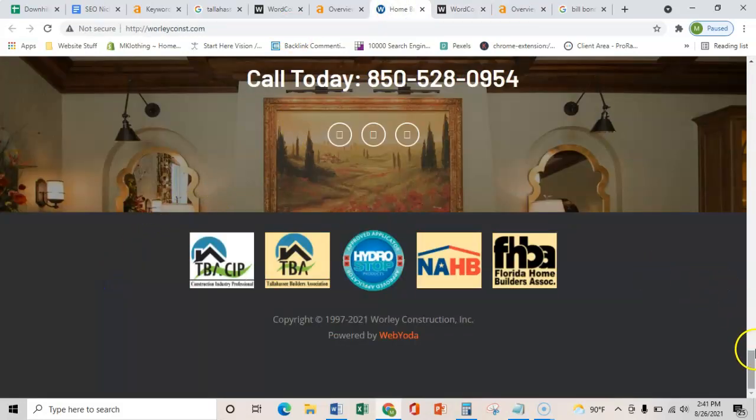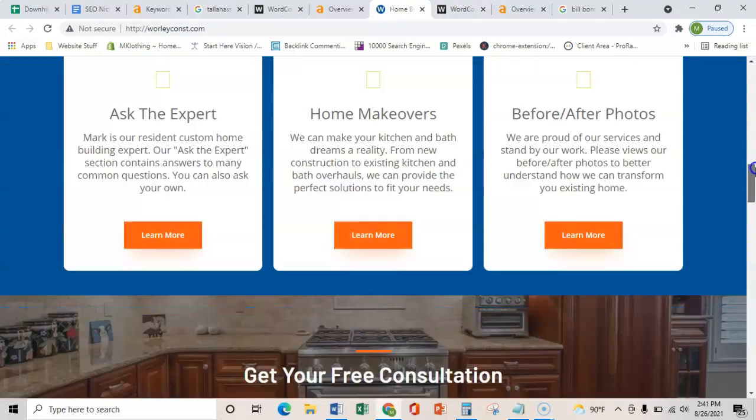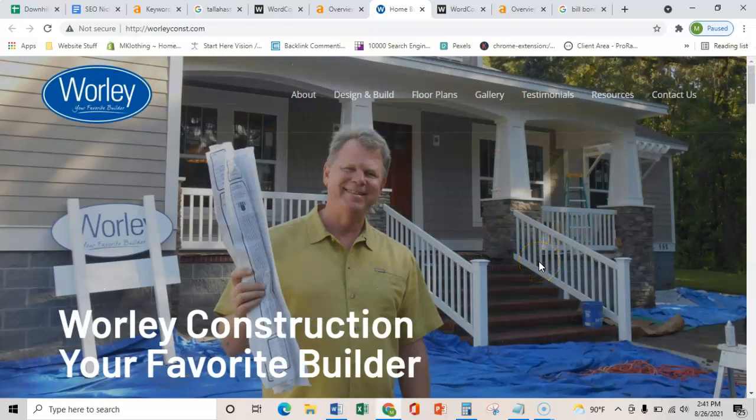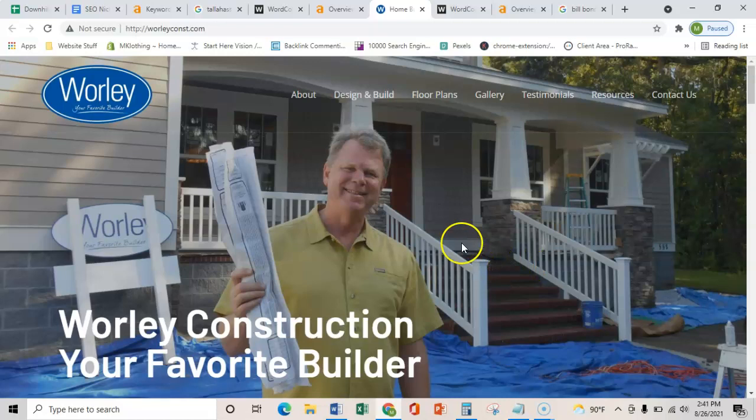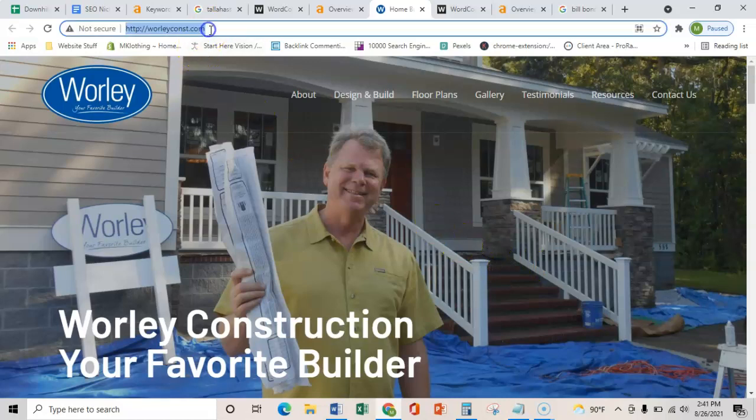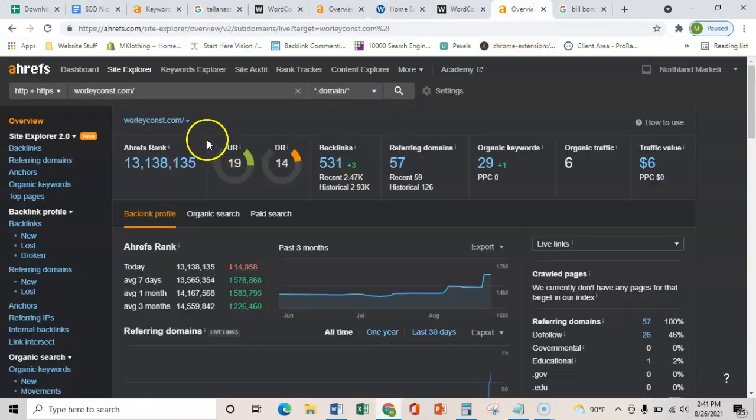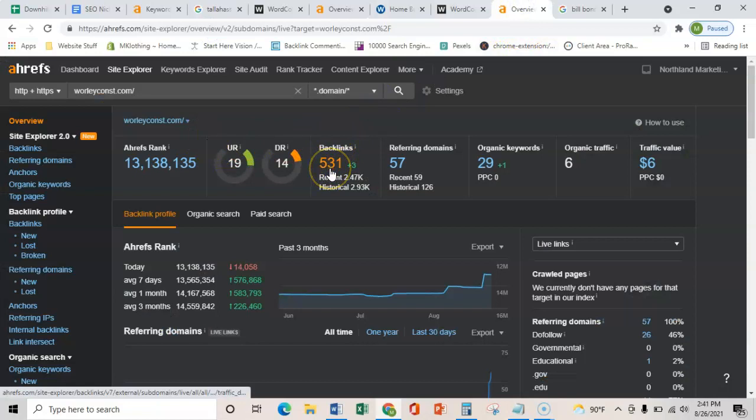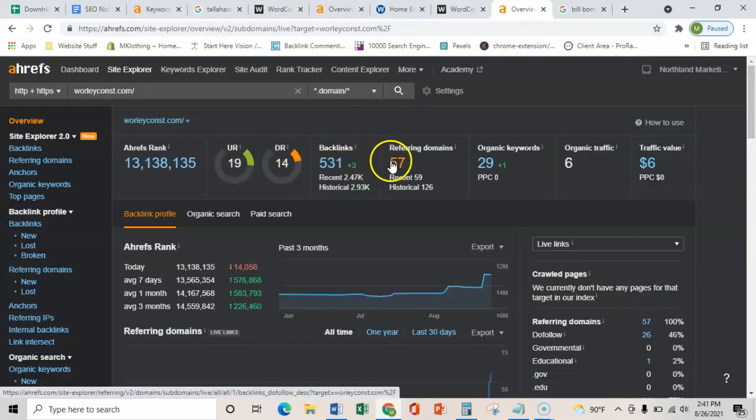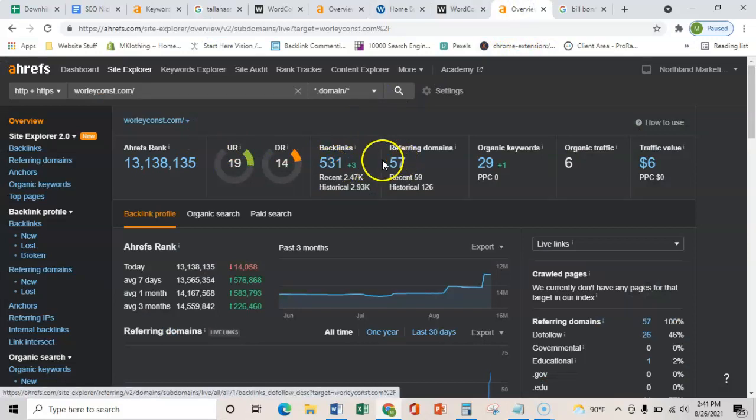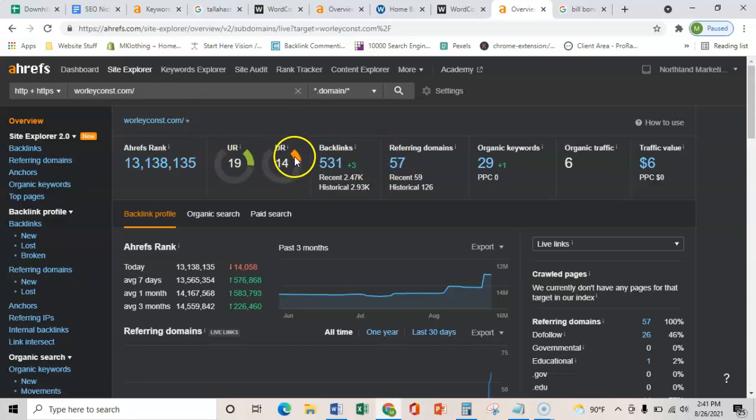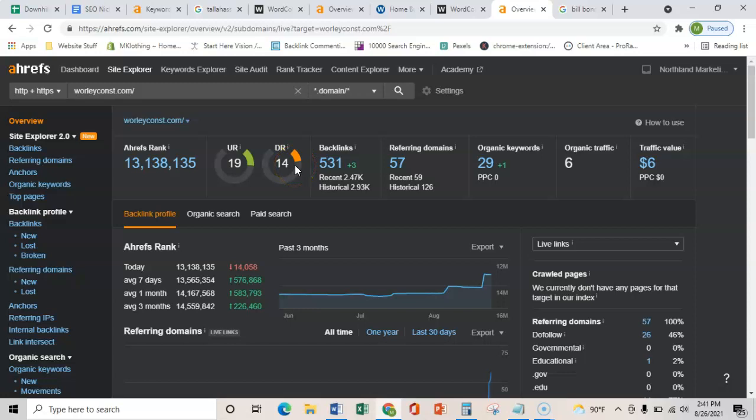The next thing that I wanted to show you is backlinks. All a backlink is, it's just one website that links to your website and it passes power and relevance. If we just take their URL, throw it in here, they have 531 links coming from 57 websites, so that's passing some power. And this rating here is how much Google trusts these links coming in. Definitely could be better, but it's a little bit.